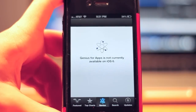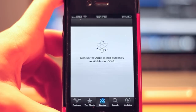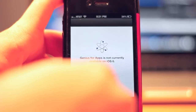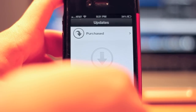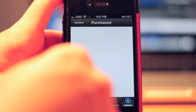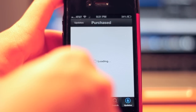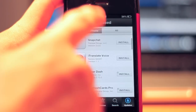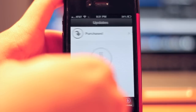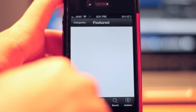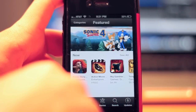Genius for apps is not currently available on iOS 6, so I guess that's a feature that will come later. Also, I ran into an issue on the beta where the purchased ones were not coming up, but it's okay now.